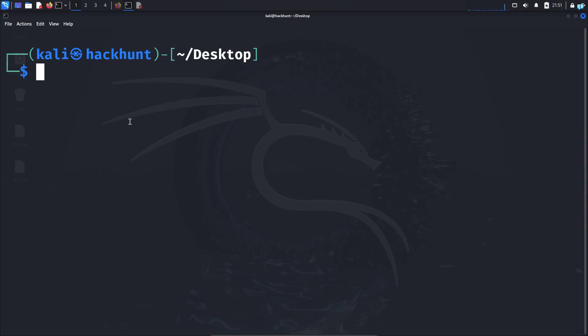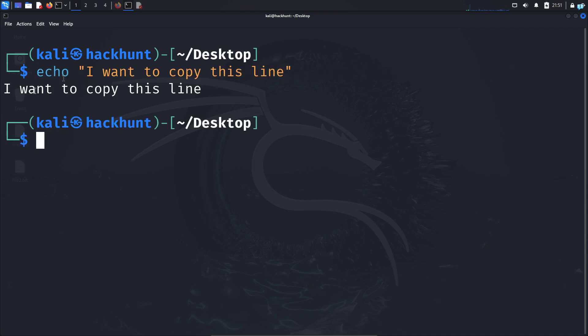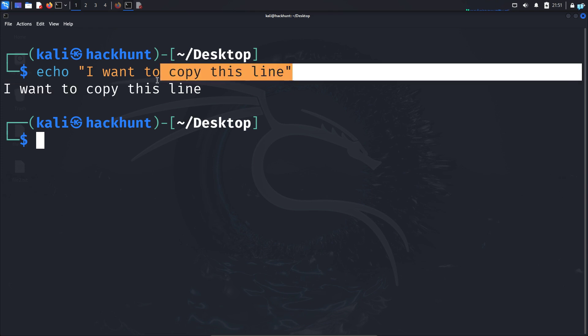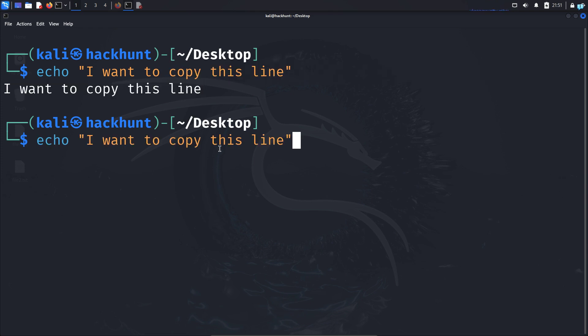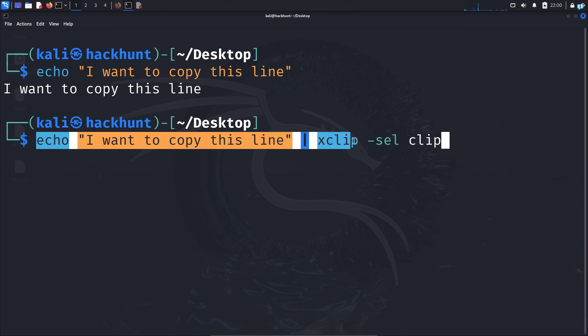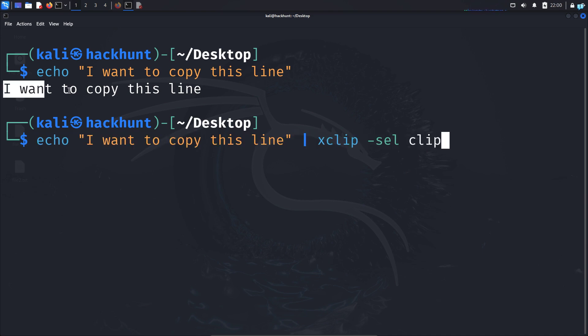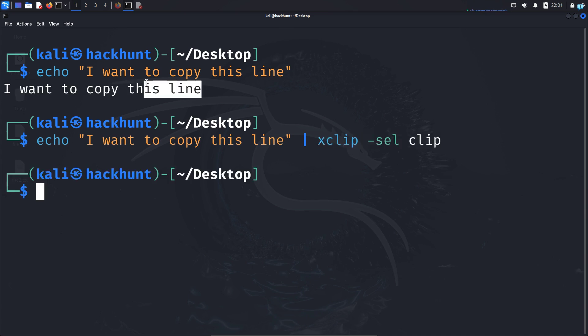Now to copy and paste text in terminal using xclip, I will first write echo I want to copy this line. If I press enter, I will get this output. If I want to copy this line, I will pipe this echo command. This is the pipe symbol and type xclip space dash sel for selection space clip for clipboard. With this command, all I am saying is I want to copy this output to my clipboard. If I press enter, this line will be copied.